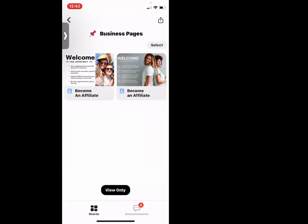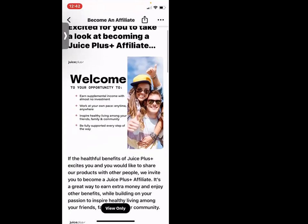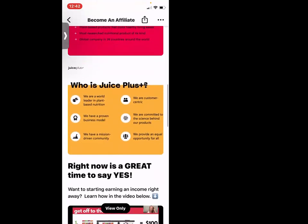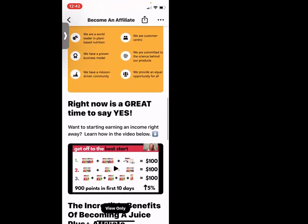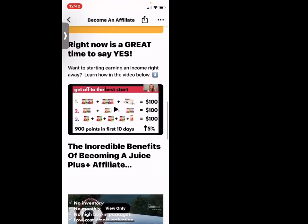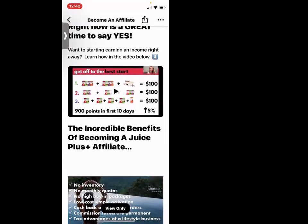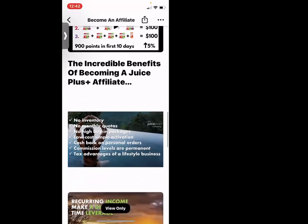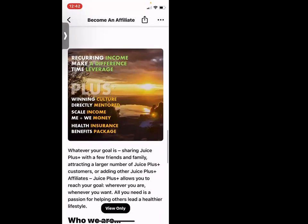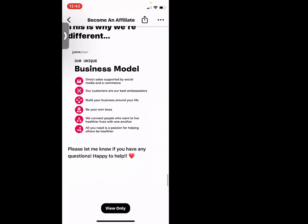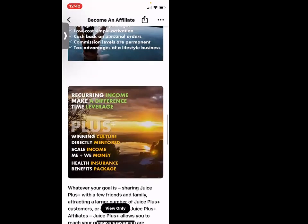We also have some business pages. Welcome to become an affiliate — wouldn't it be awesome if you're talking to someone that just wants to join our team? Right here is even a breakdown of how we get paid — beautiful and easy and simple, with videos embedded in everything.